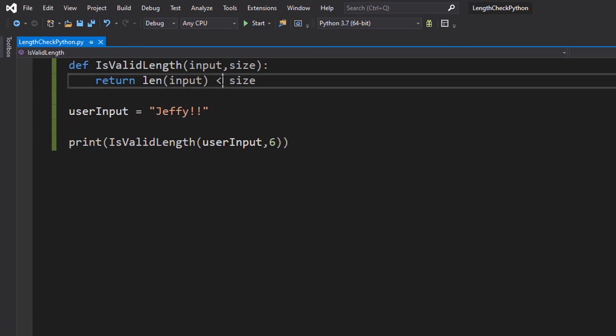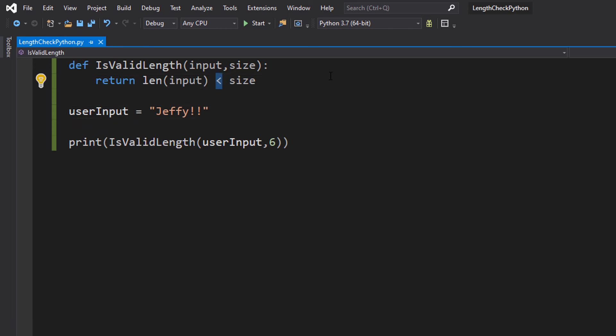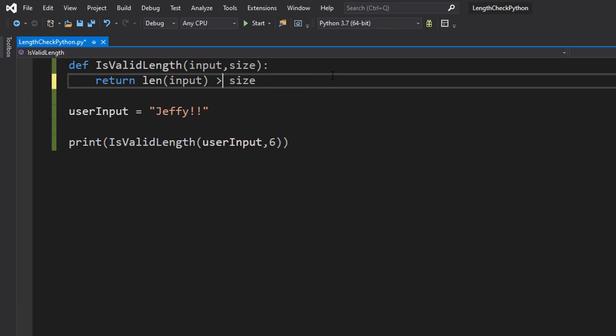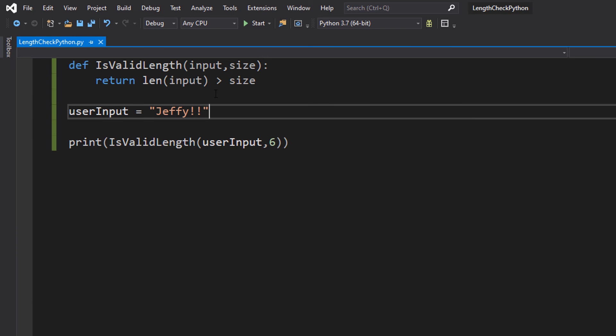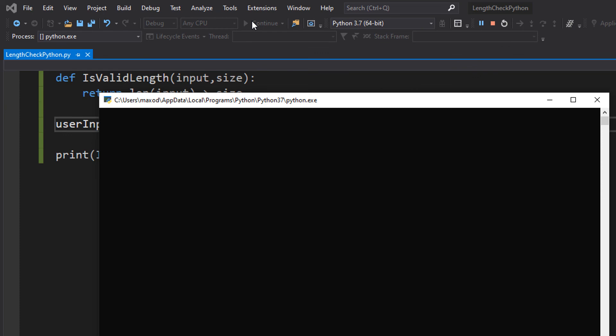But how about we go the opposite way around. So we're going to check if the input length is greater than the size. We're going to stick with Jeffy with 2 exclamation marks so we're going to check if 7 is greater than 6.